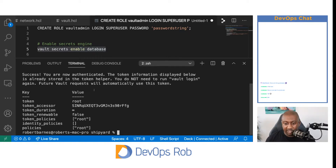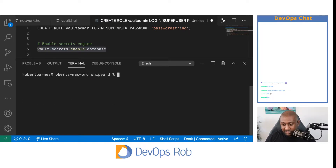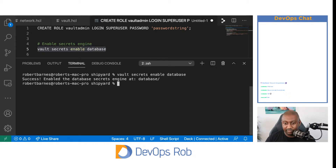Normally I wouldn't do this on a live stream, but this is a local development environment on my machine, so no one's going to be able to access it — and it's getting torn down after the live stream. We're logged in now. So what we want to do is enable this secrets engine — and it's enabled.